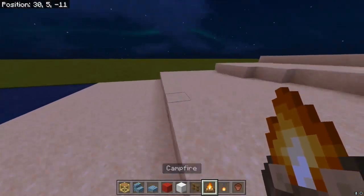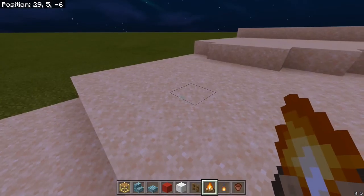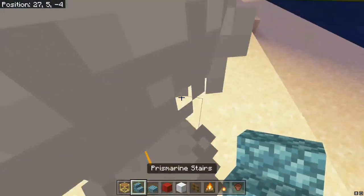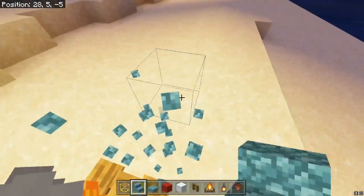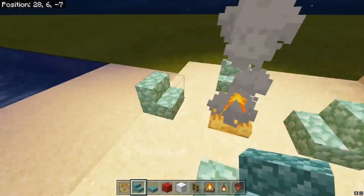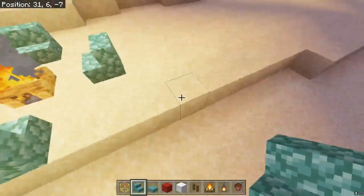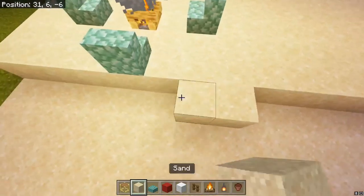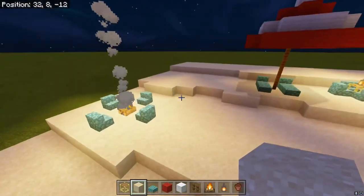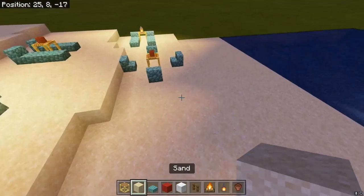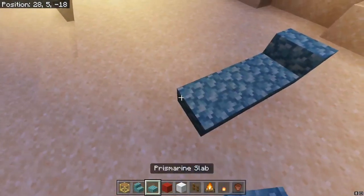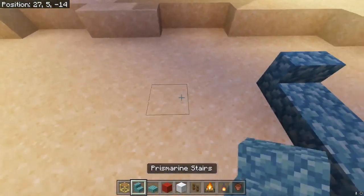On some beaches it is allowed to light fires or campfires, so here we can have a campfire. And yeah, you can really go anywhere with these designs.